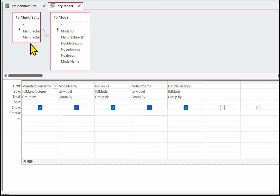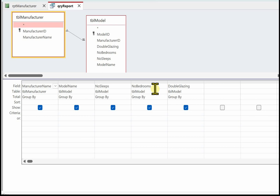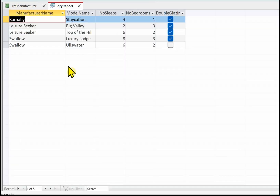I've added the tables to get the manufacturer name from TBL_Manufacturer, the model name from TBL_Model, the number of sleeps from TBL_Model, the number of bedrooms from TBL_Model, and whether it's double glazed or not. You can save that with a short name like QRY_Report so you know which query it is. If we look at this in datasheet view, you can see it's selected the records going into our report - we've got one Barnaby, two Leisure Seeker, and two for Swallow.